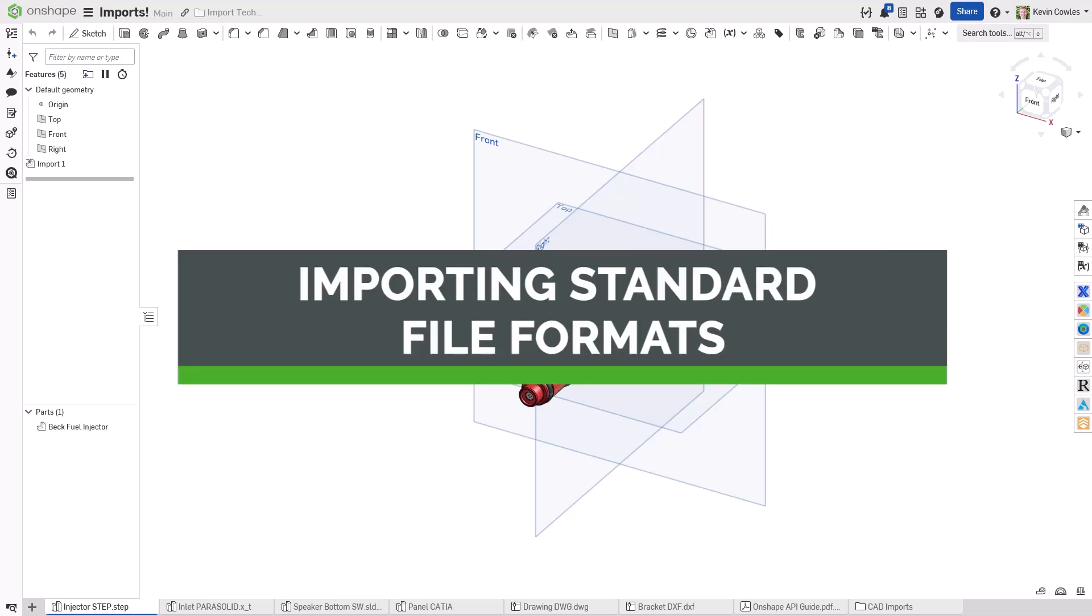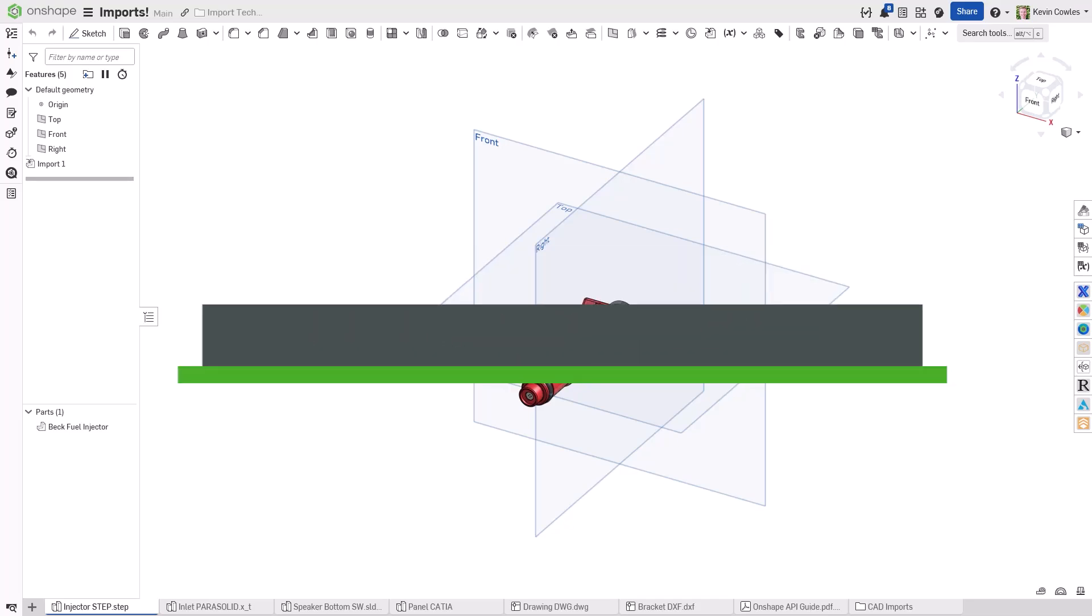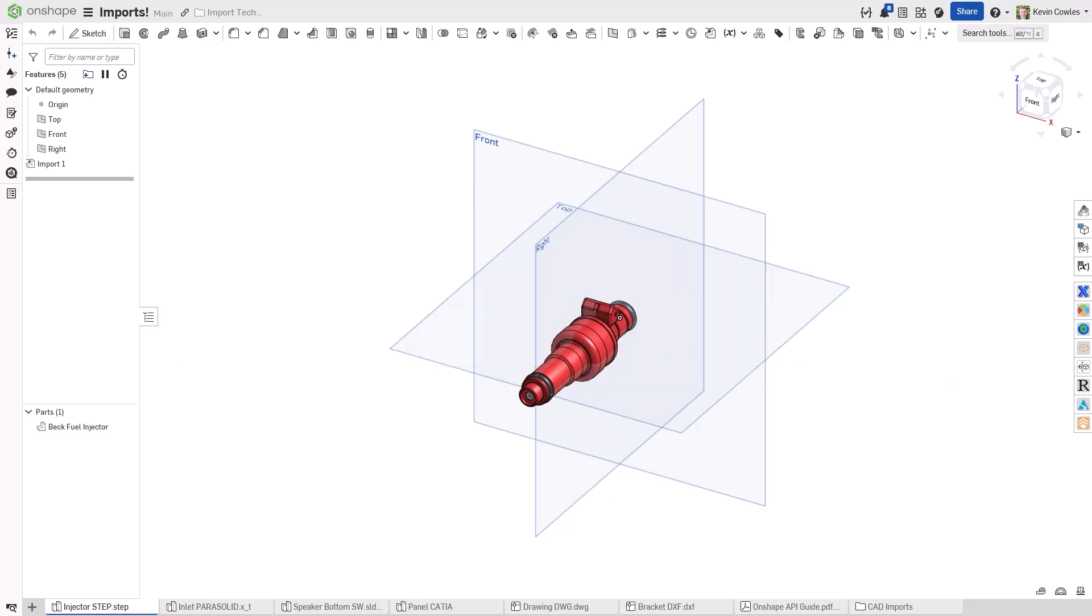Hello, my name is Kevin Coles, and this video demonstrates how common 2D and 3D file formats can be imported to Onshape.